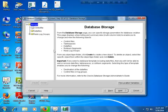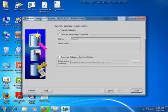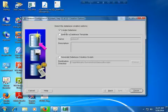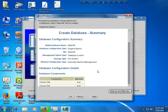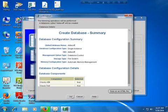Here is the Database Storage screen. Review the storage settings and go to the Next option. On the final screen, select 'Create Database' — not 'Save as a Database Template'. Then click Finish and OK to start database creation.